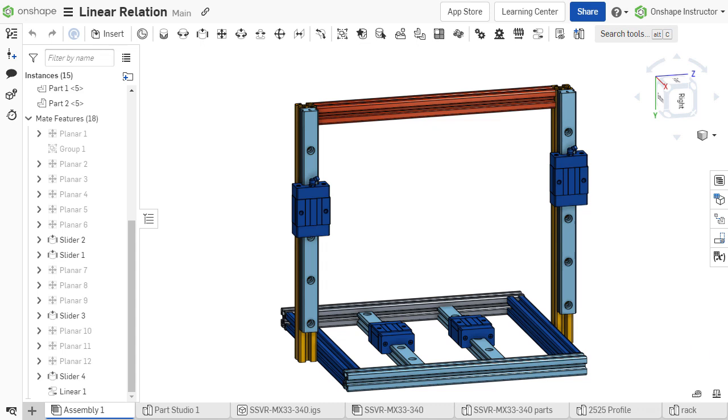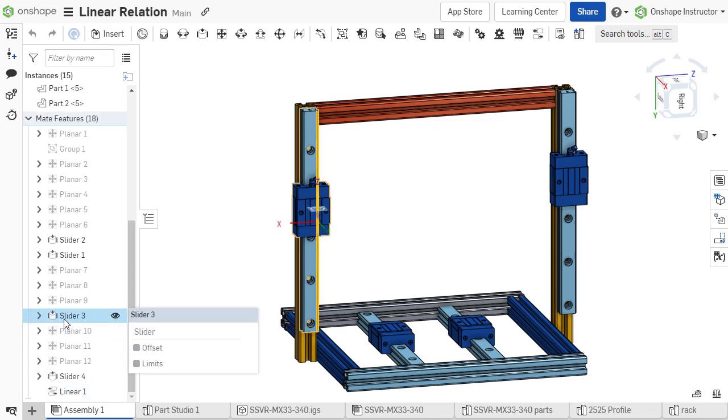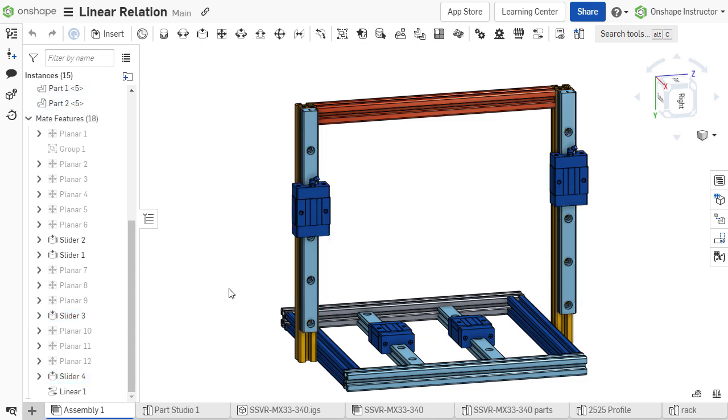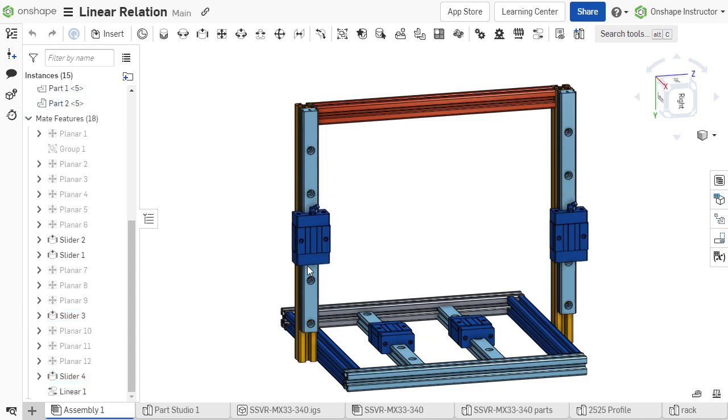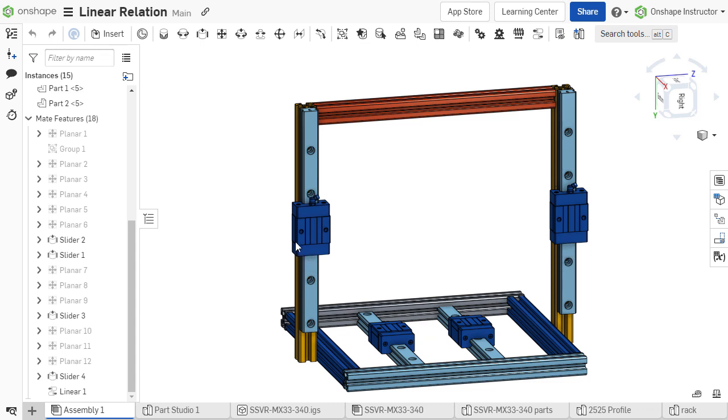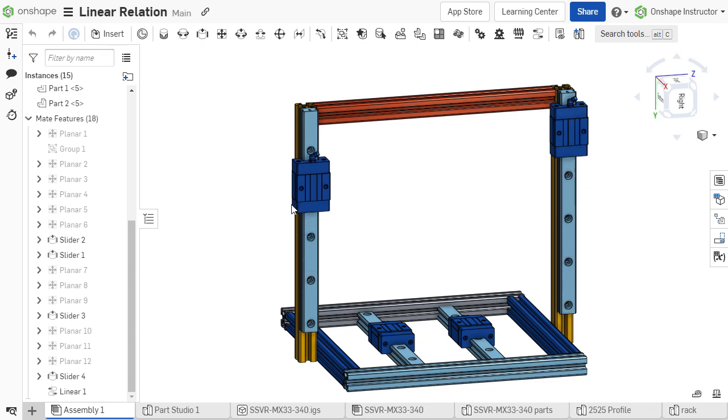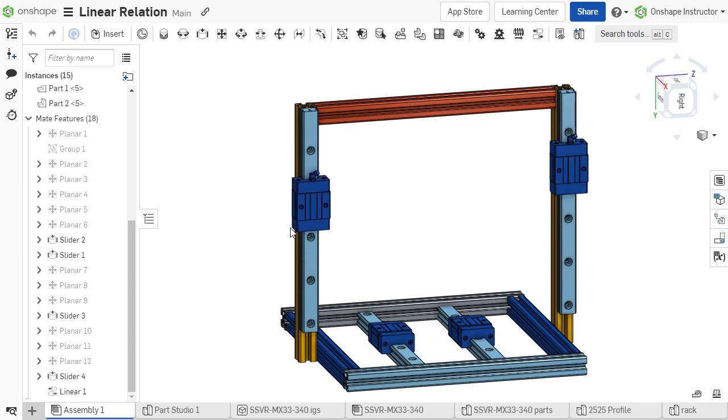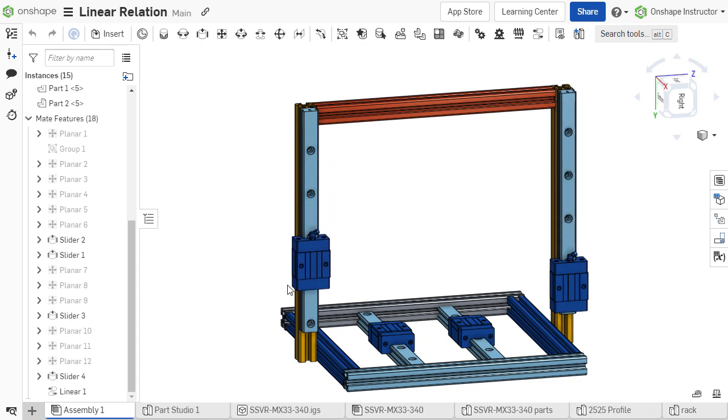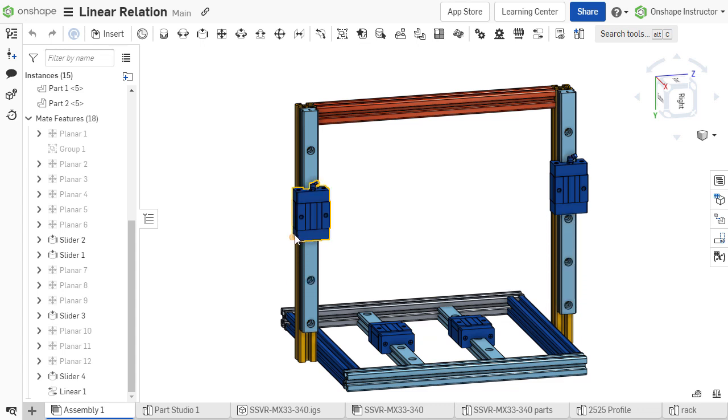The linear relation constrains the linear motion of two mates with a defined ratio. As one component is moved along a linear degree of freedom, the other component will also move along either the same or different linear degree of freedom, at a set ratio to the first component.